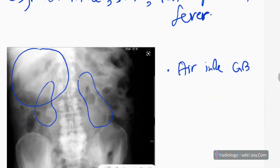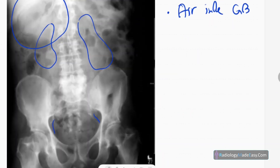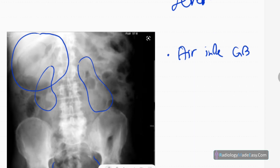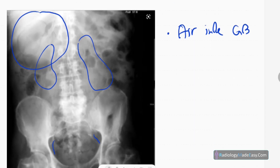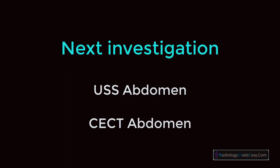Neoplasms can also cause fistula tracts, including gallbladder carcinoma, which can create air within the gallbladder. Emphysematous cholecystitis is a surgical emergency and must be detected promptly to save the patient's life. The next investigation after X-ray is ultrasound abdomen to visualize gallstones, followed by contrast-enhanced CT abdomen as the definitive investigation.